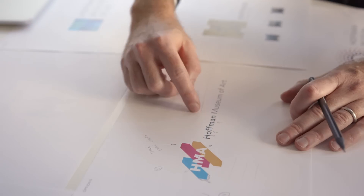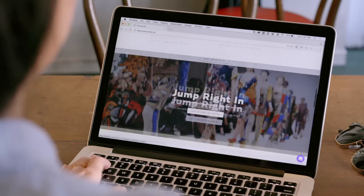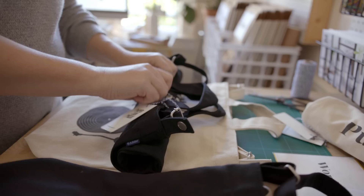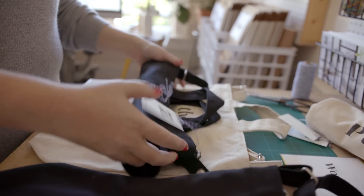So that's Typekit Marketplace — a new way to find and buy fonts from some of the best foundries in the world. We can't wait to see what you do with all this great type. Let's get started.